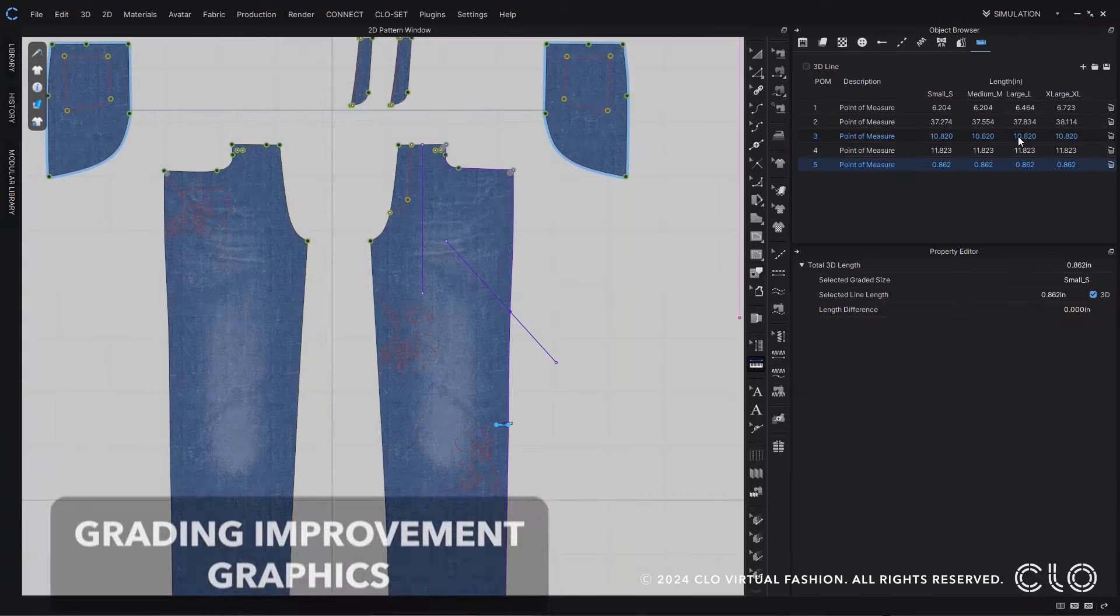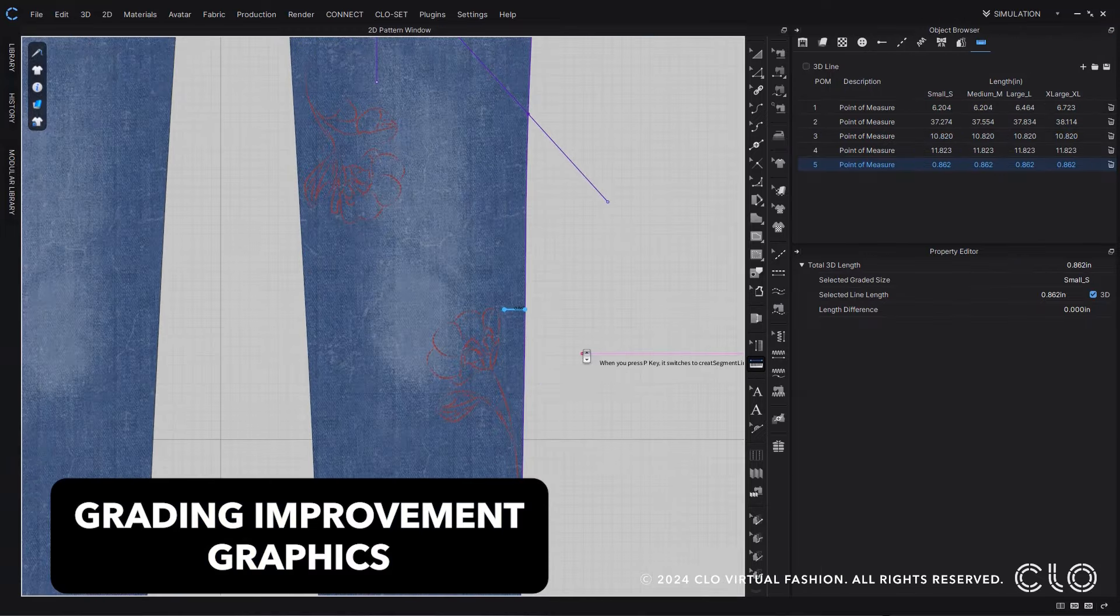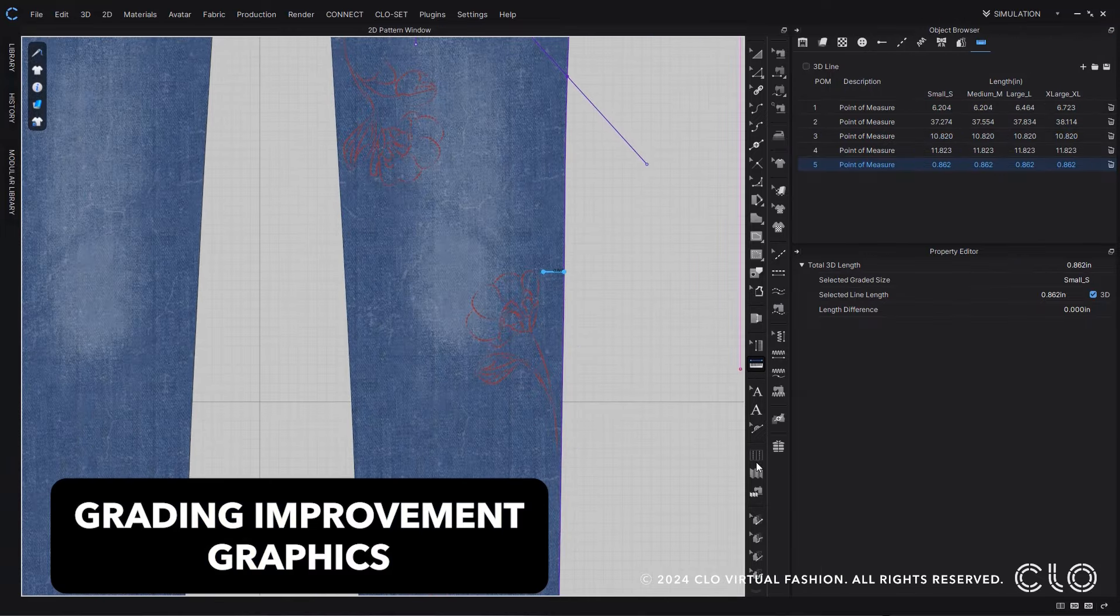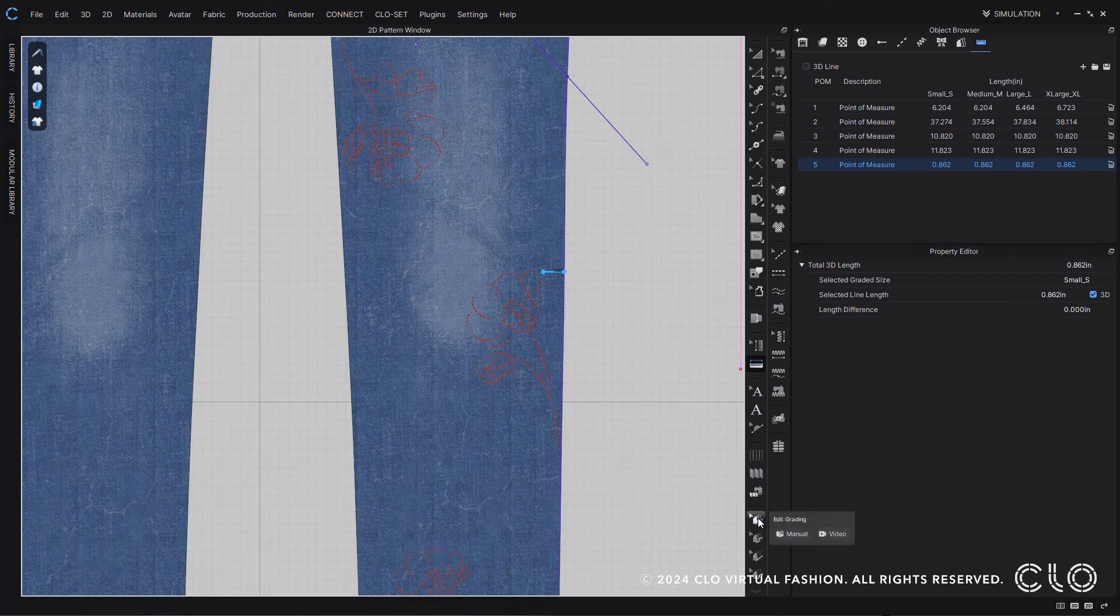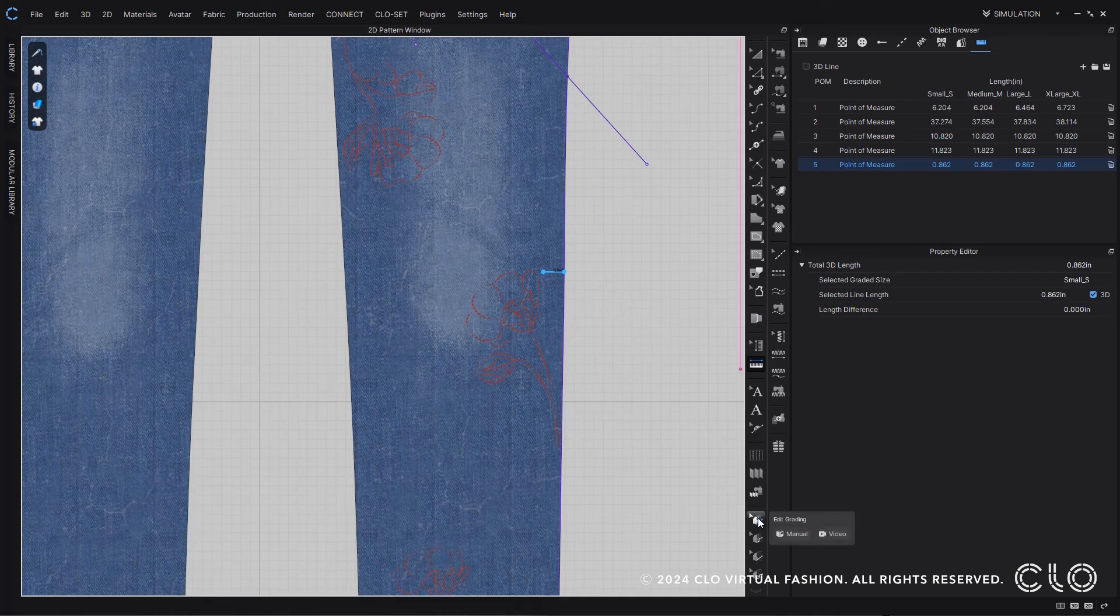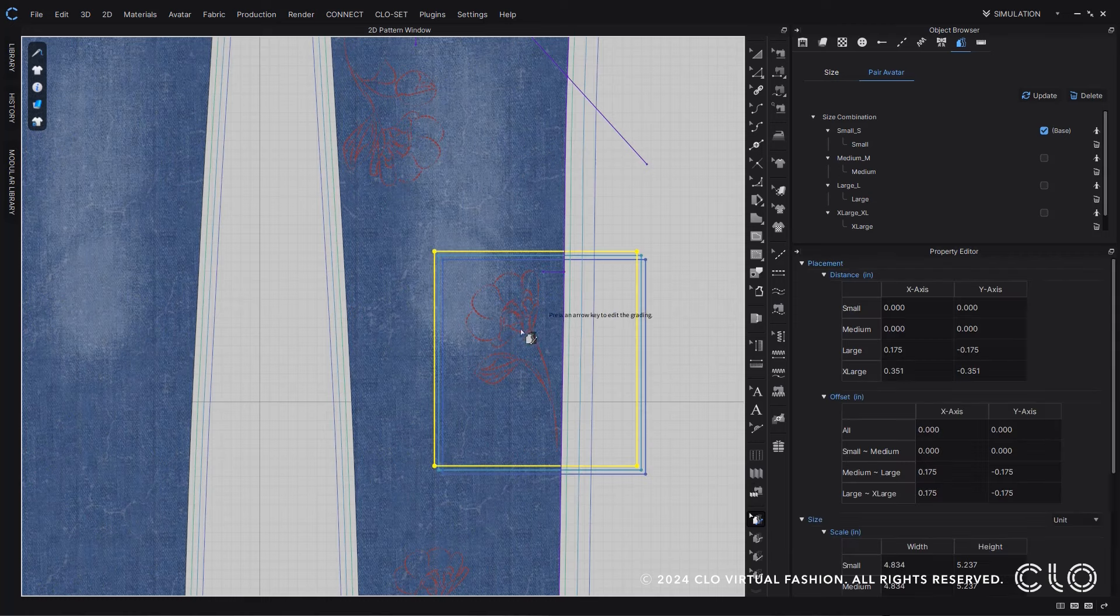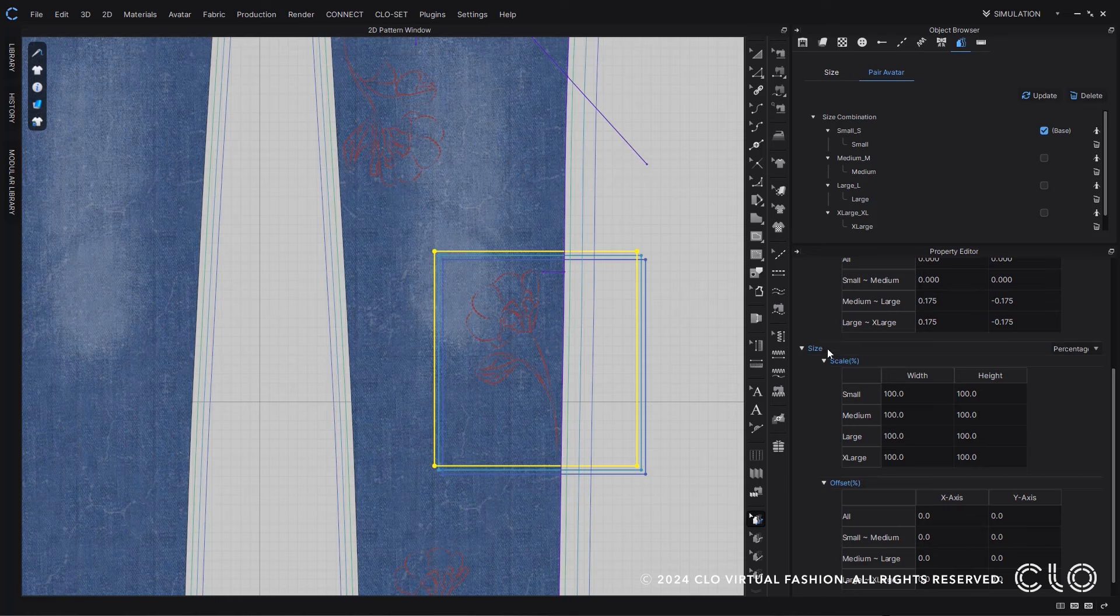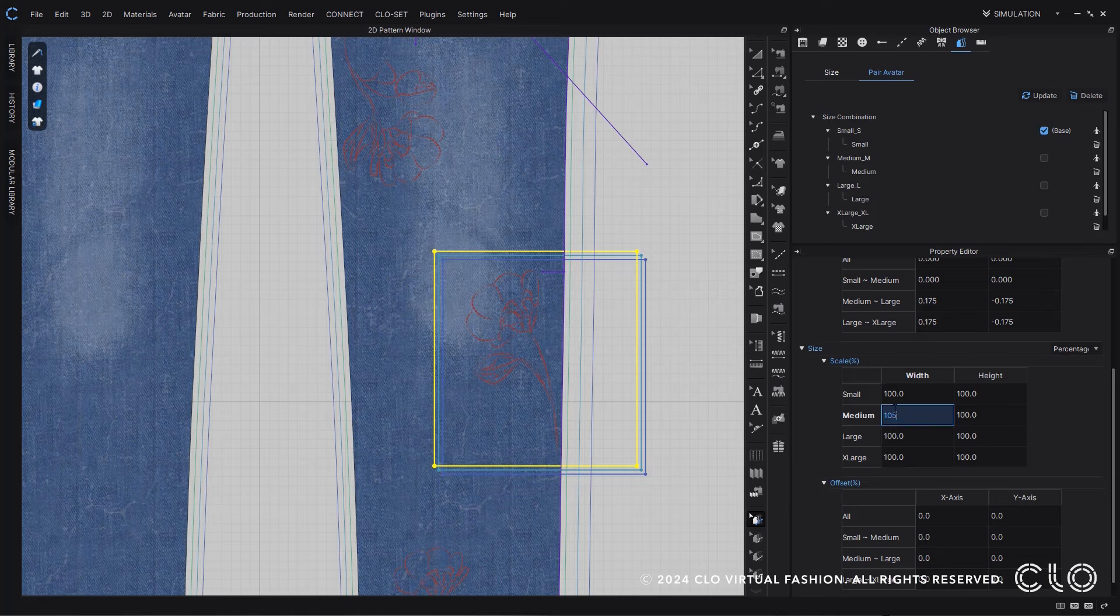Grading graphics within CLO has never been easier. Going into our grading tool, you can then select your graphic, and what we now have the option of is grading in percentages. So now you can easily and quickly grade all of your graphics using percentages instead of measurements, which makes grading even easier.